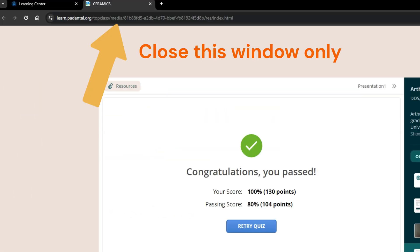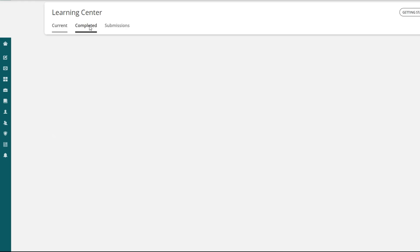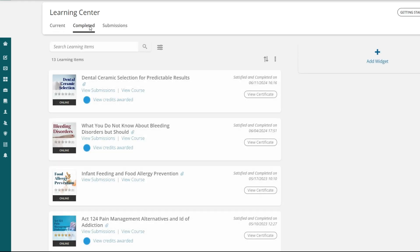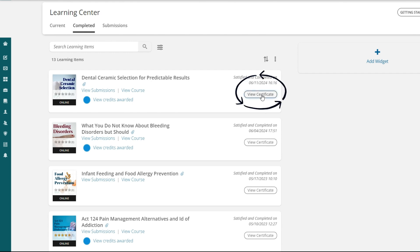Congratulations. You will need to close out the tab that has the current quiz window. When you do that, it takes you back to the Learning Center. Click on the completed section. The course you just finished should be at the top. You'll see everything about your experience and you'll be able to view your certificate or save and print it.